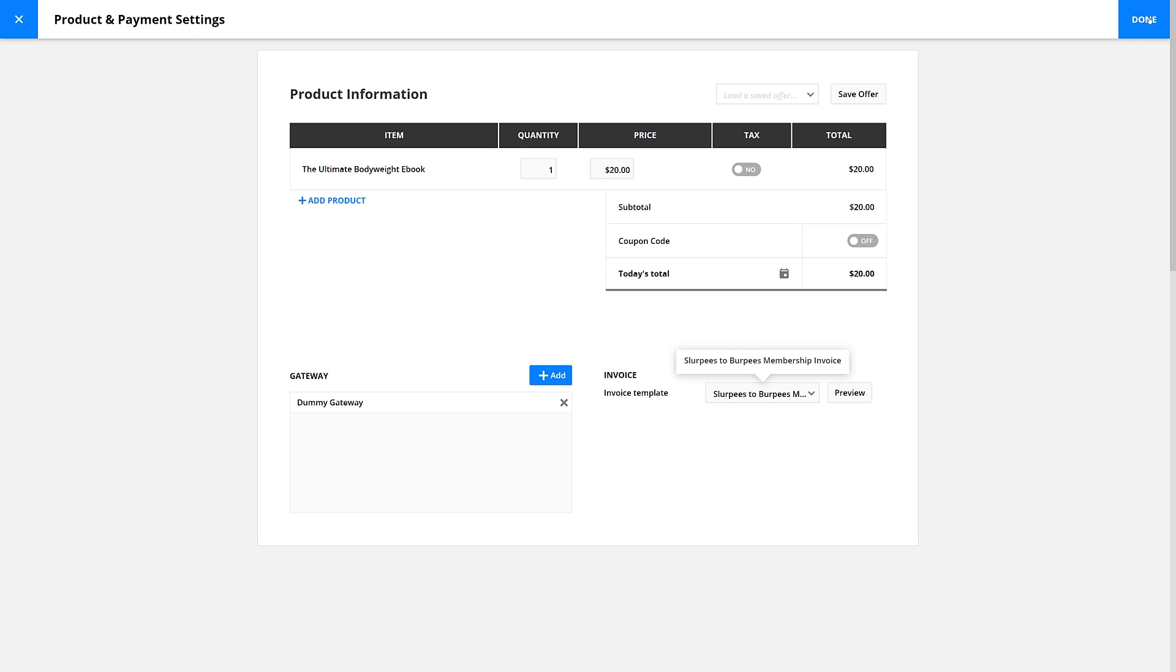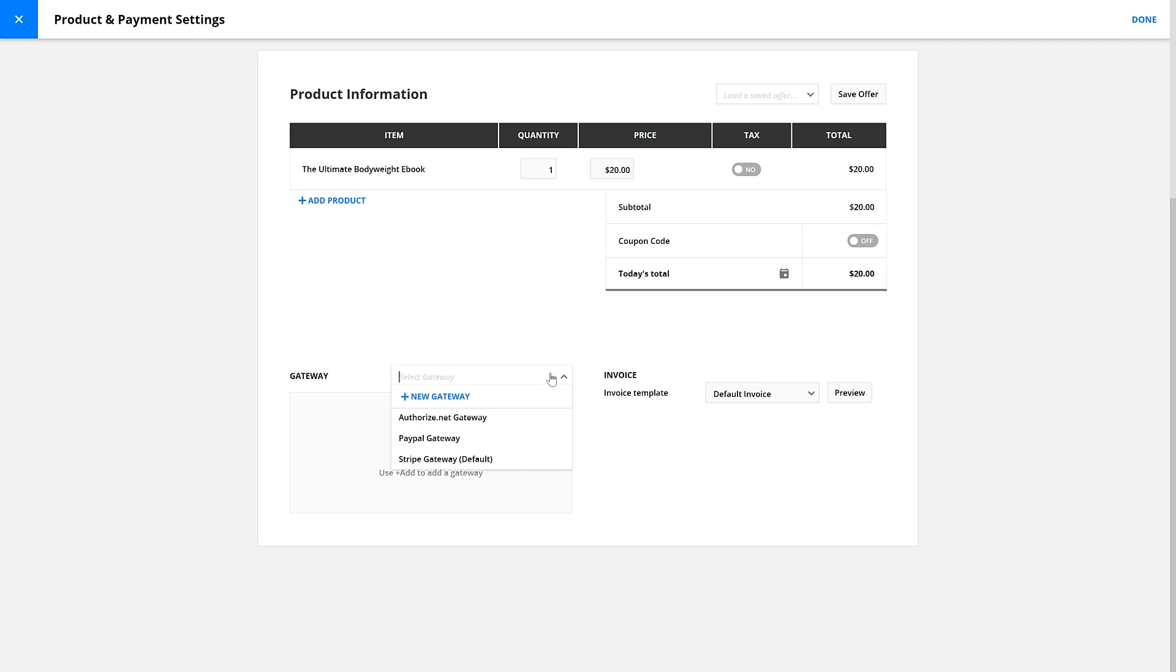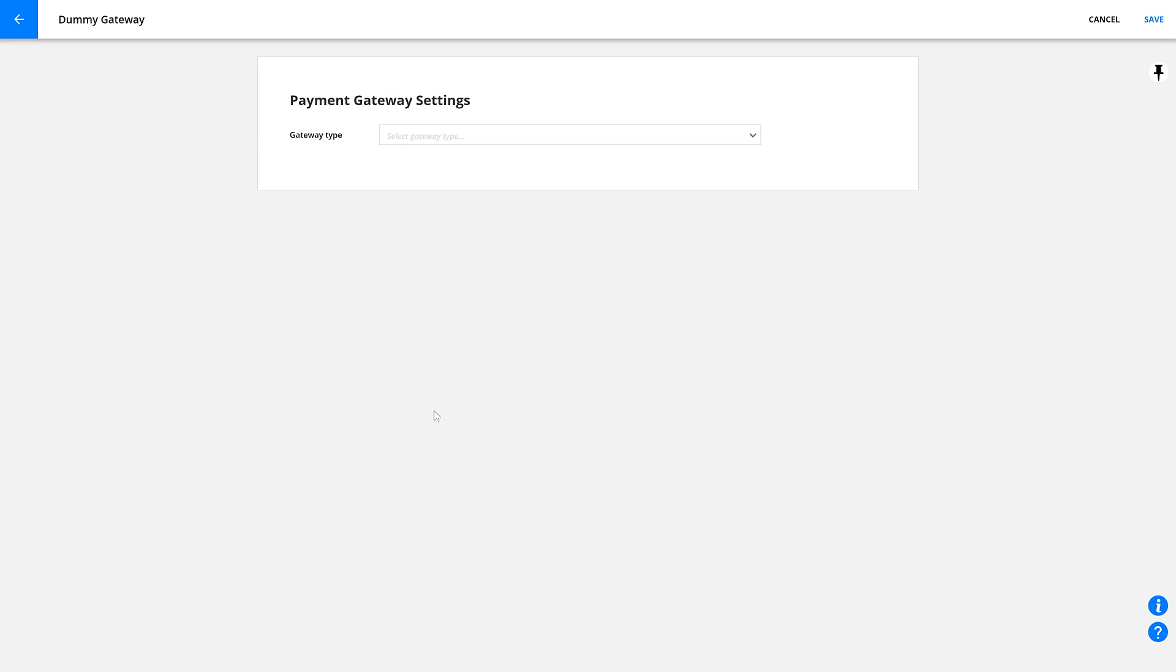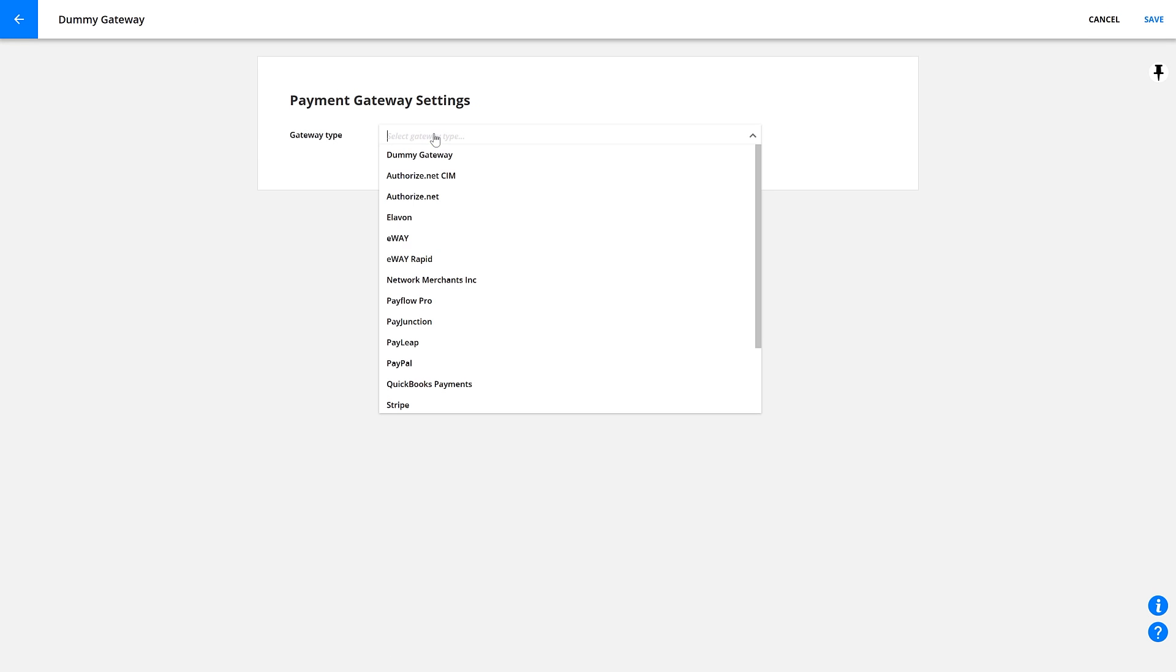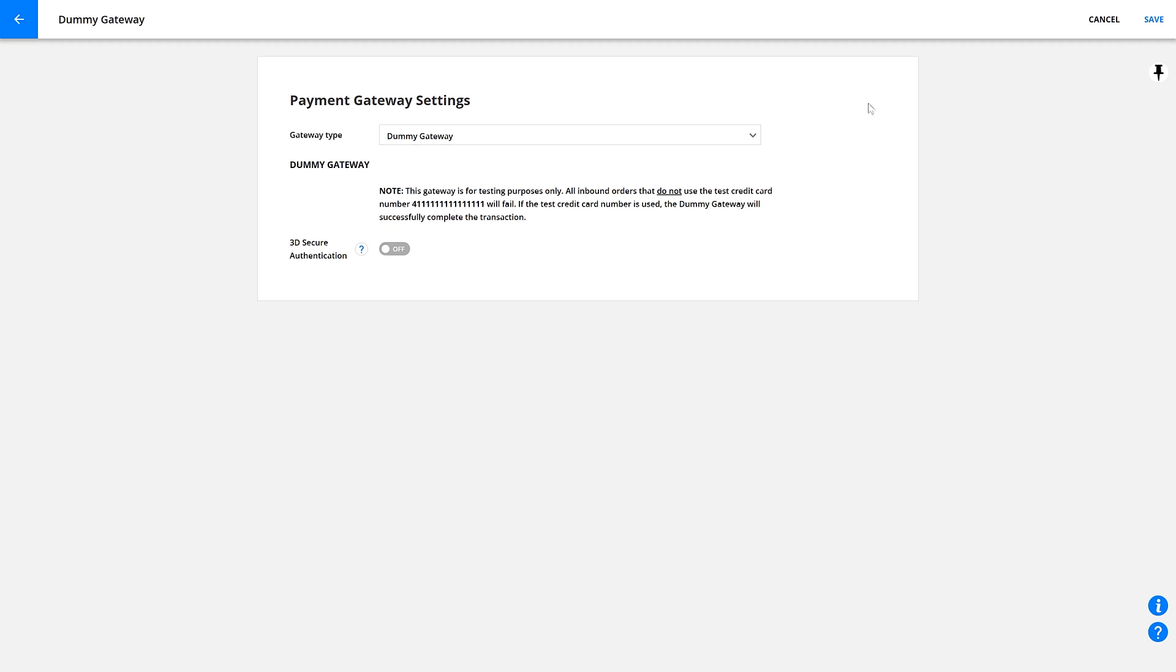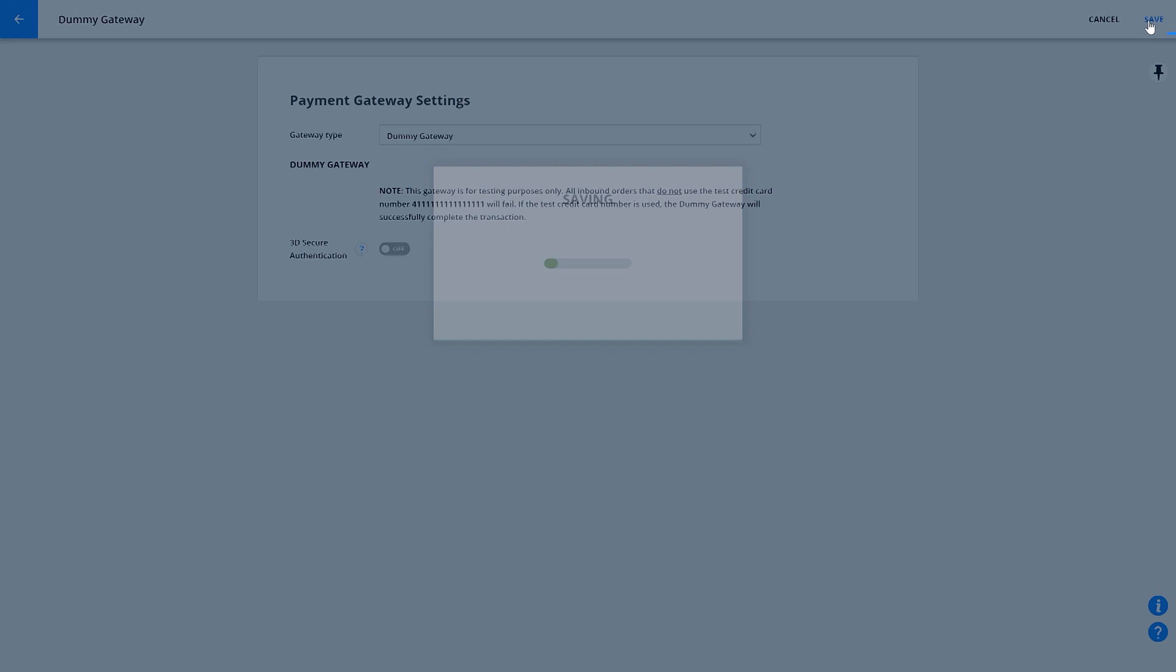If you don't already have one, go ahead and create a dummy gateway now. It's easy. Just click Create New, call it Dummy Gateway or Test or whatever, then save it. You'll see a new gateway screen where you can select Dummy Gateway as the type and click Save.